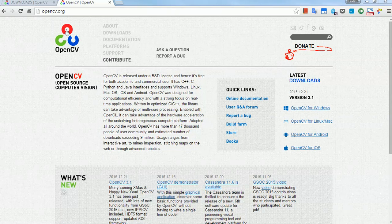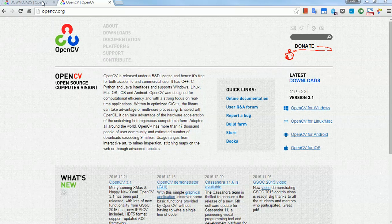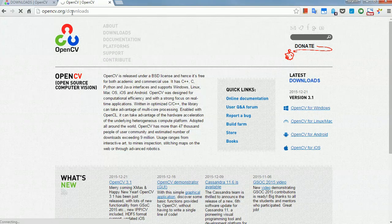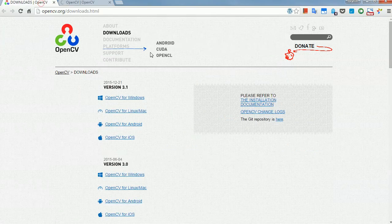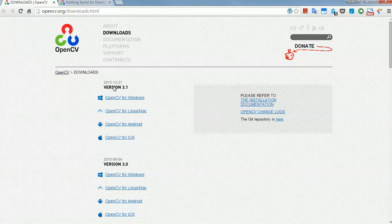First of all, you have to download OpenCV and choose your platform. In this case, I'm going to show you in Windows, but I believe it's the same procedure. So frontslash downloads, here we go. You just download the latest version for whichever platform you need it for.